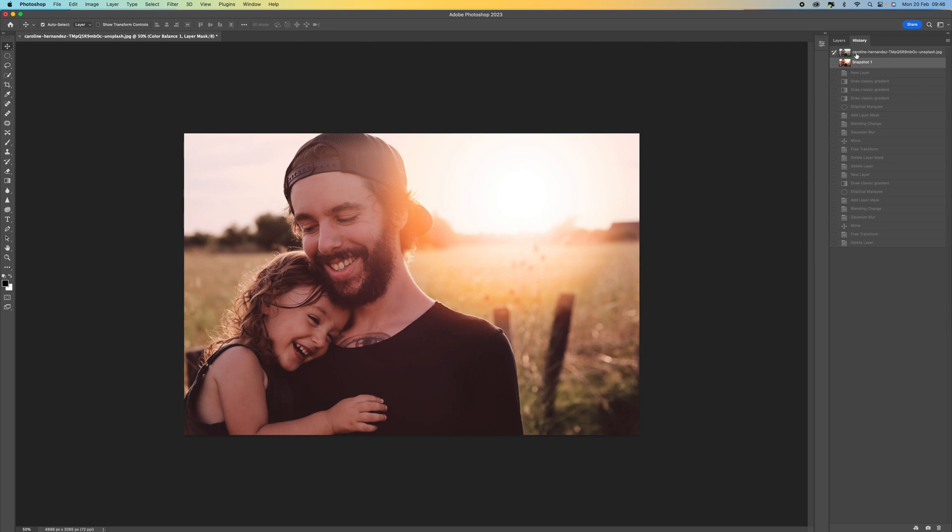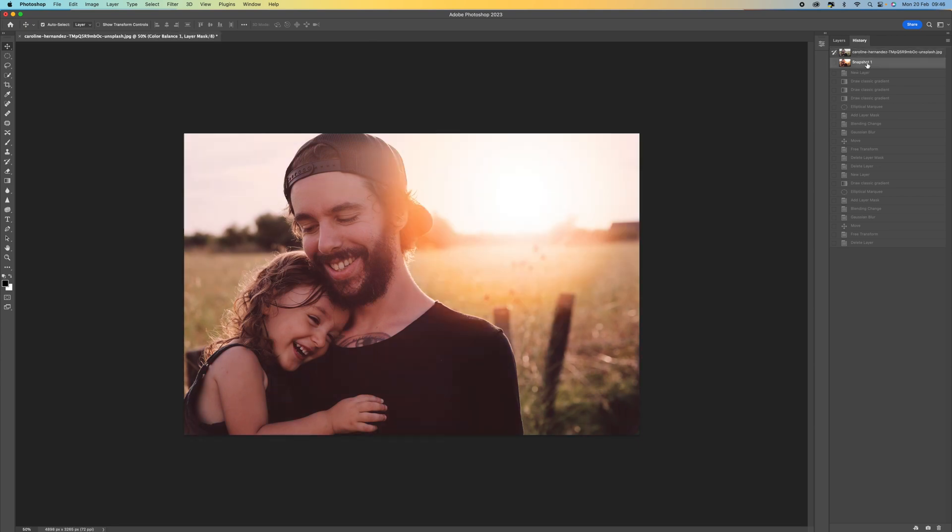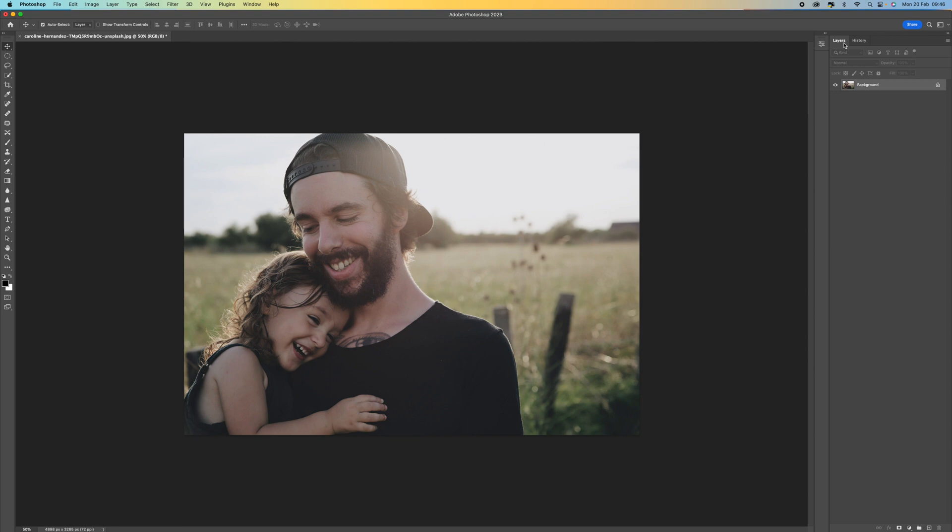Sometimes when we're doing these images the weather is not as good as we would initially like it to be. So this will just give you the ability to add a little bit of warmth and depth to your pictures. I'm going to start from the beginning and walk you through the process.